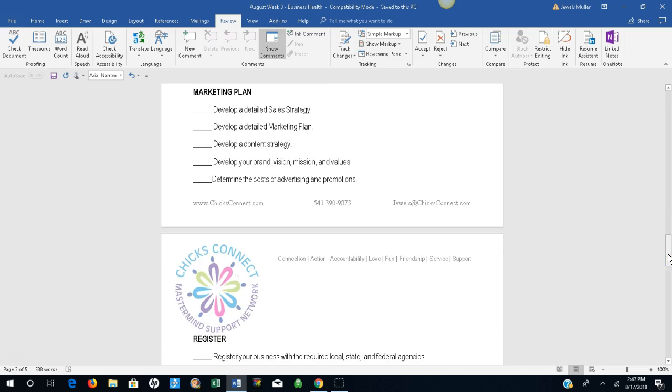Marketing plan. Develop a detailed sales strategy. Develop a detailed marketing plan. Develop a content strategy. Develop your brand, mission, values, and vision. Determine the costs of advertising and promotions.